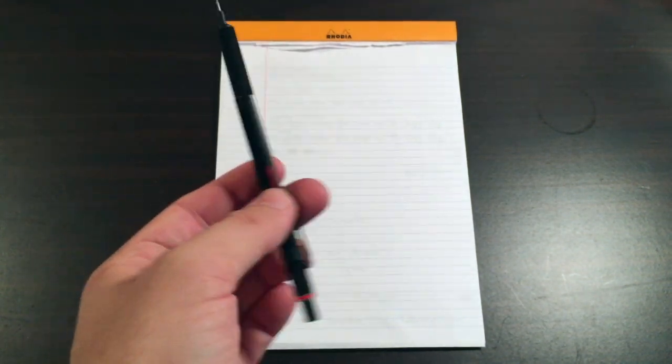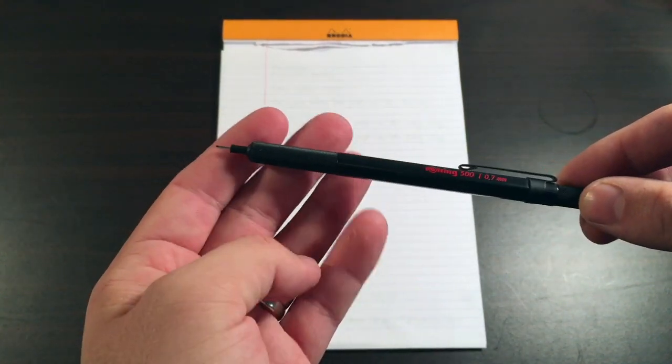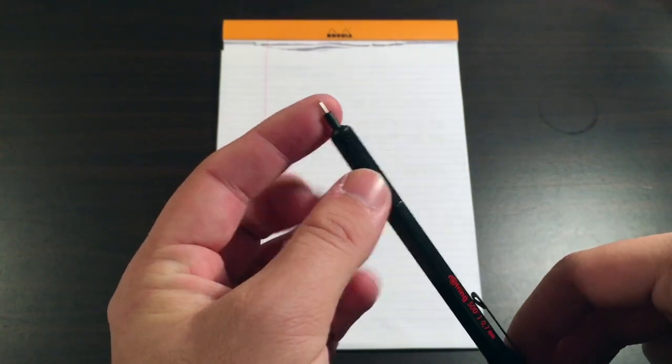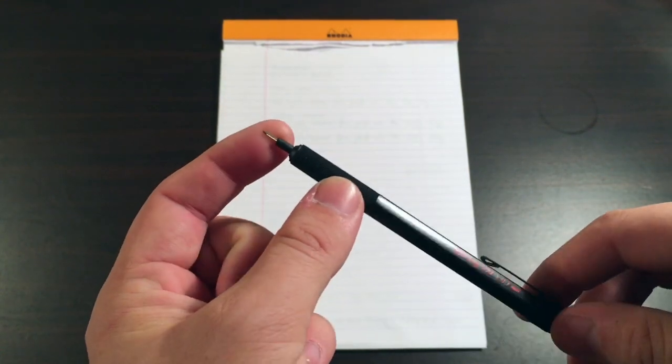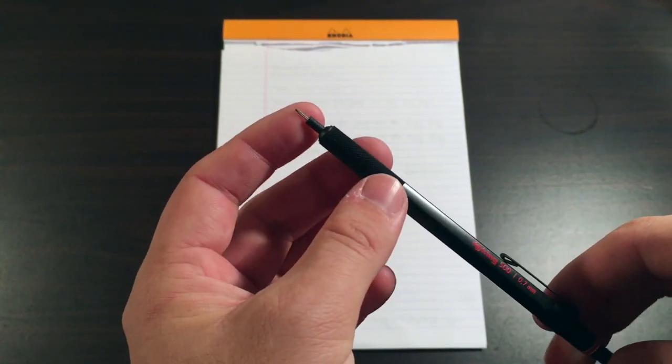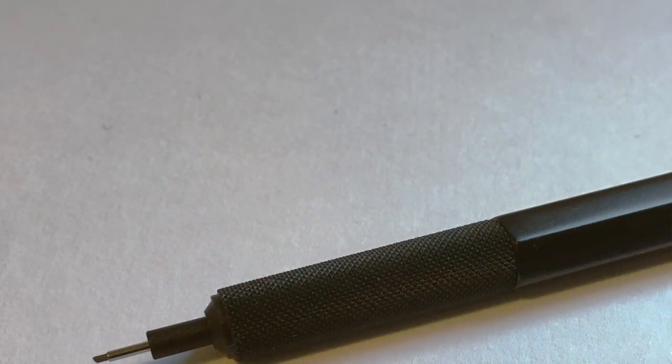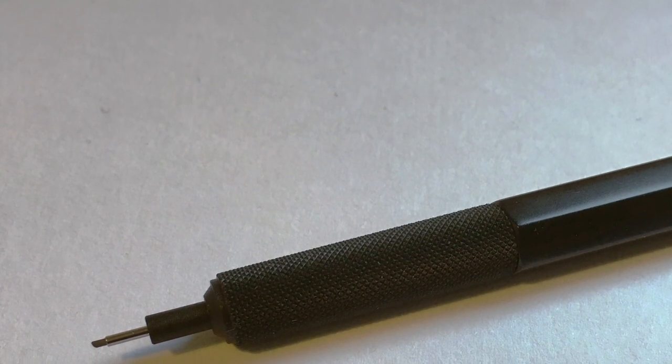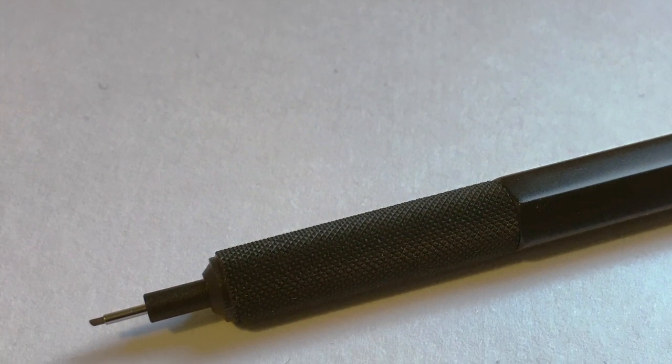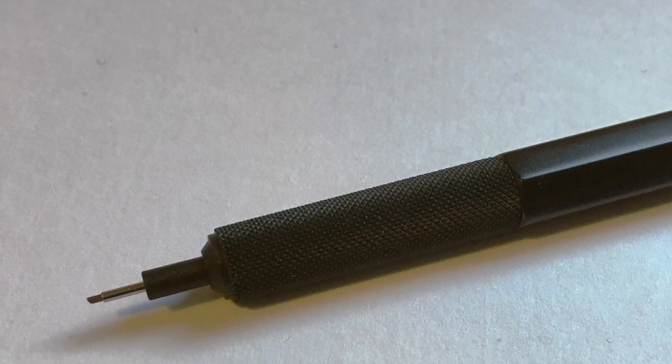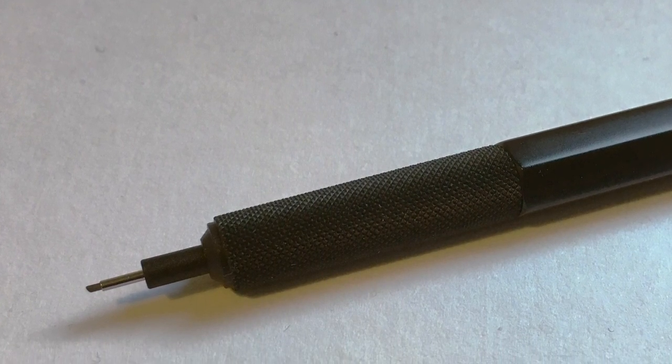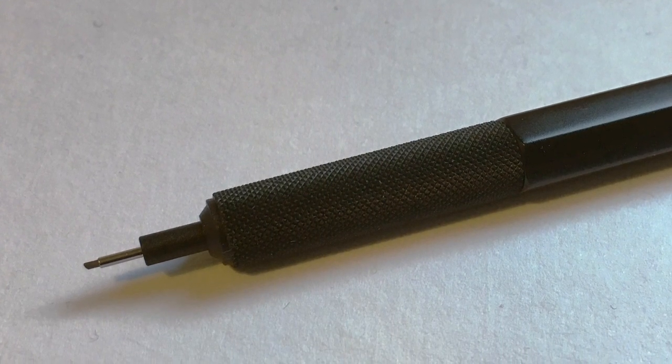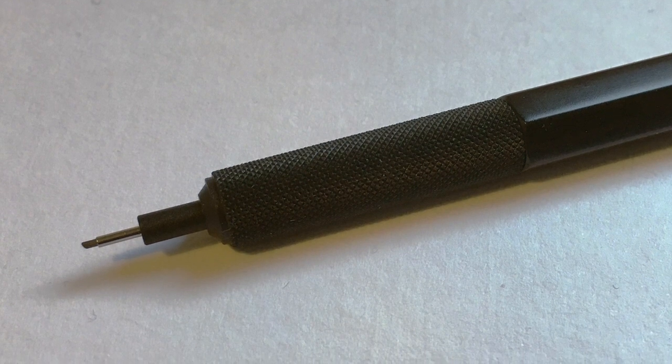So I'll give you a quick rundown of the pencil and the parts of it. The guide pipe, unlike some of the more expensive models, is not retractable. It leads into a really lovely machined aluminum section which is a nice diameter to fit in the hand.